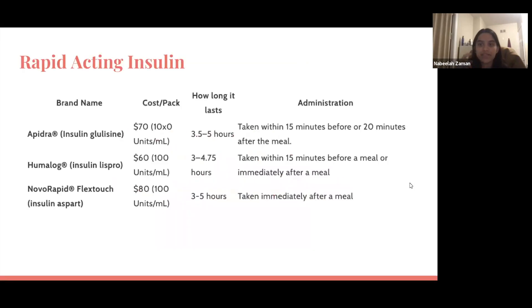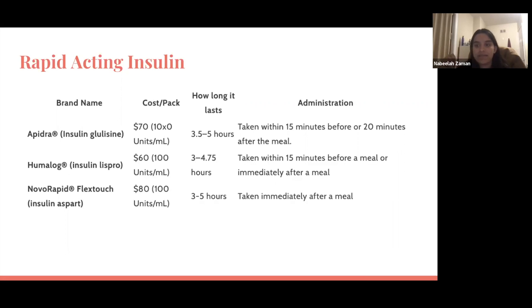We'll get started with rapid-acting insulin. The price shown is for 1,000 units — that's 100 units per milliliter — so the price is between $60 to $80 per 10 milliliters. Rapid-acting insulins typically last for three to five hours and are typically administered shortly before or immediately after a meal.